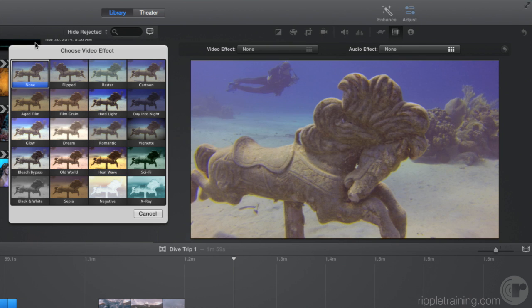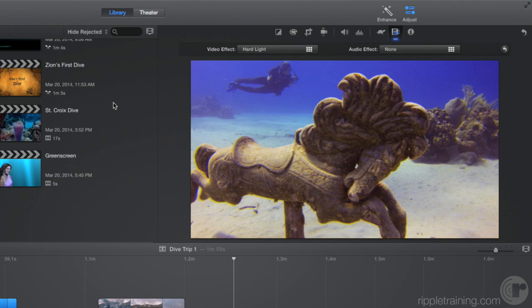Let's apply hard light by clicking it. You can see how iMovie's powerful tools make it easy to fix, enhance, and add effects to your shots. In the next lesson, we'll see how you can do the same for your audio.